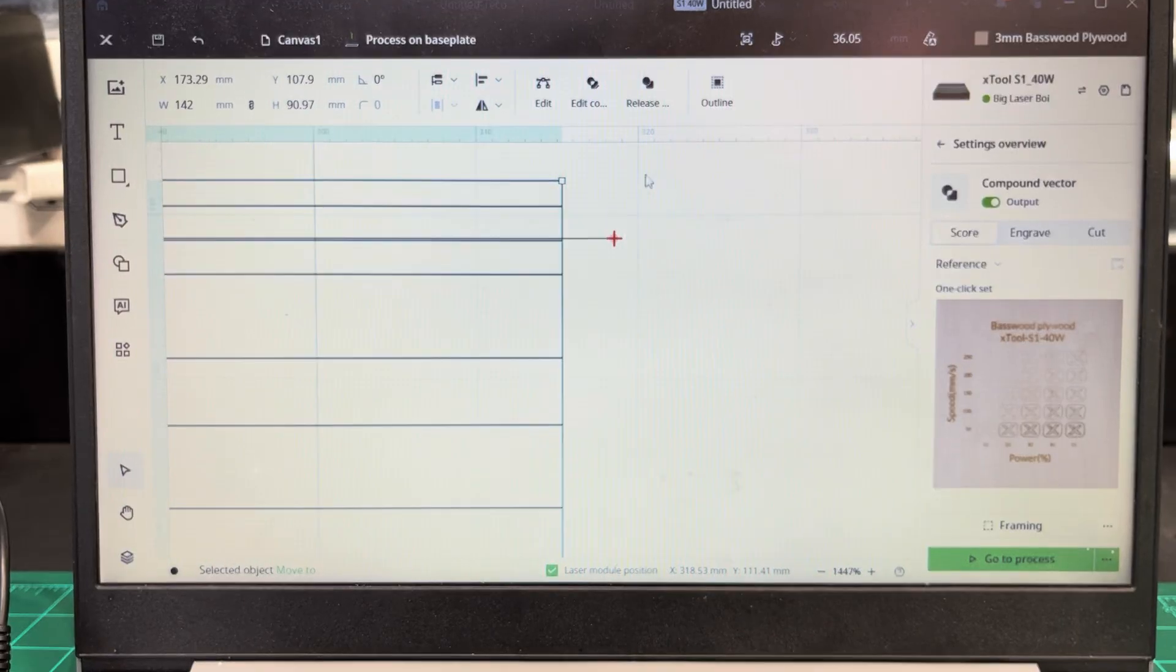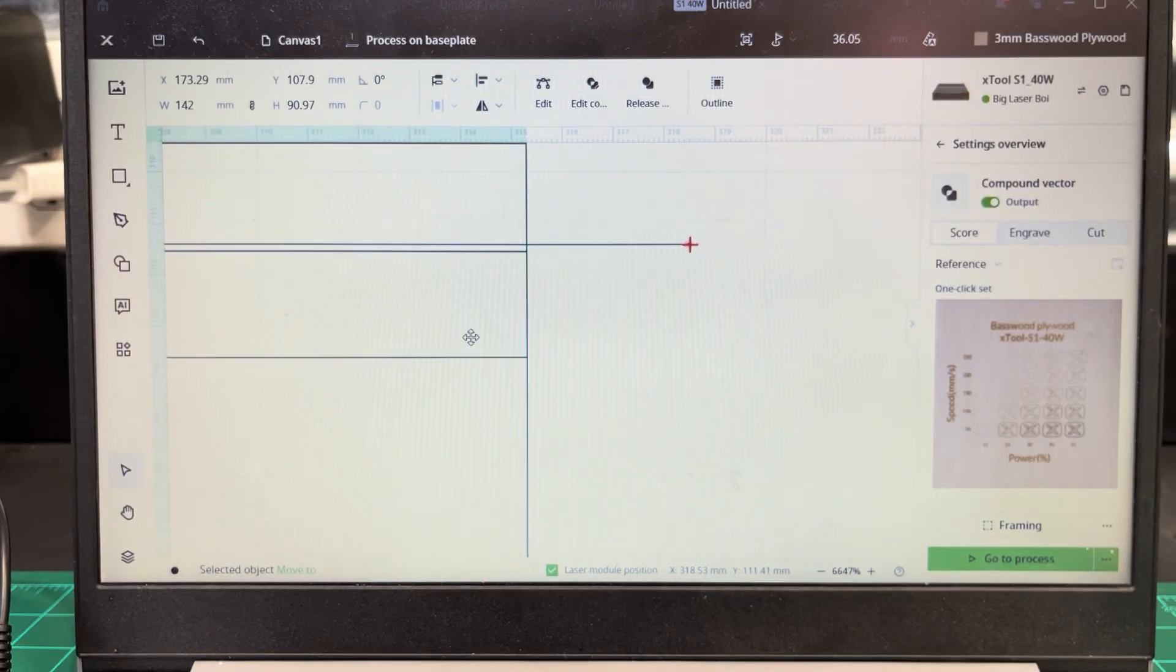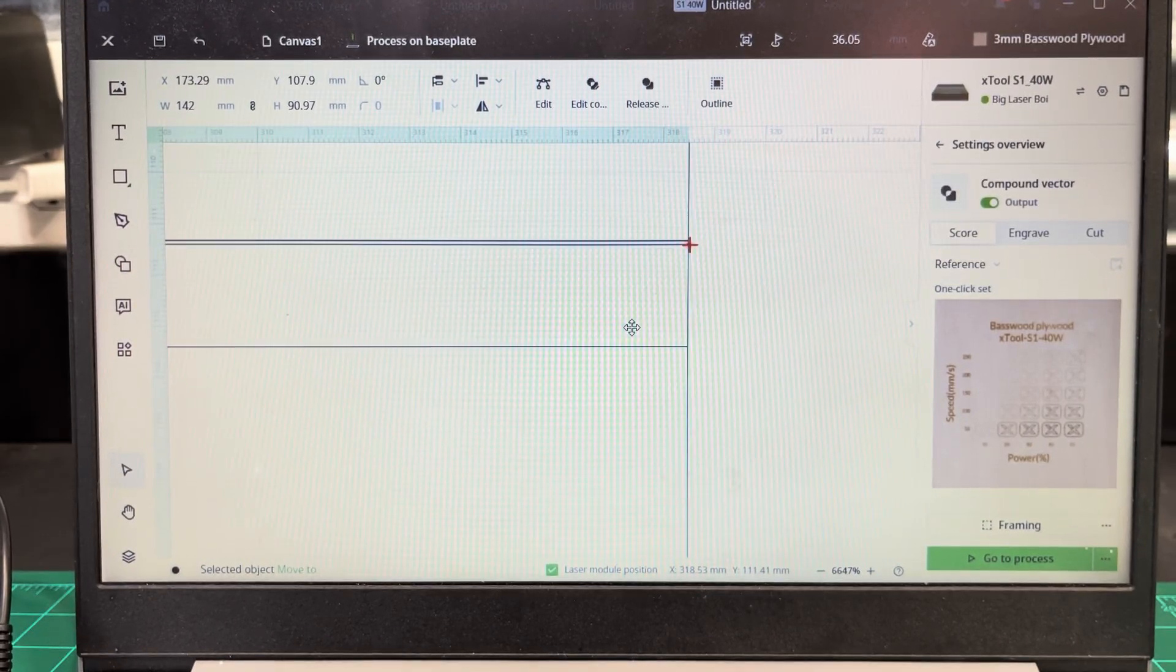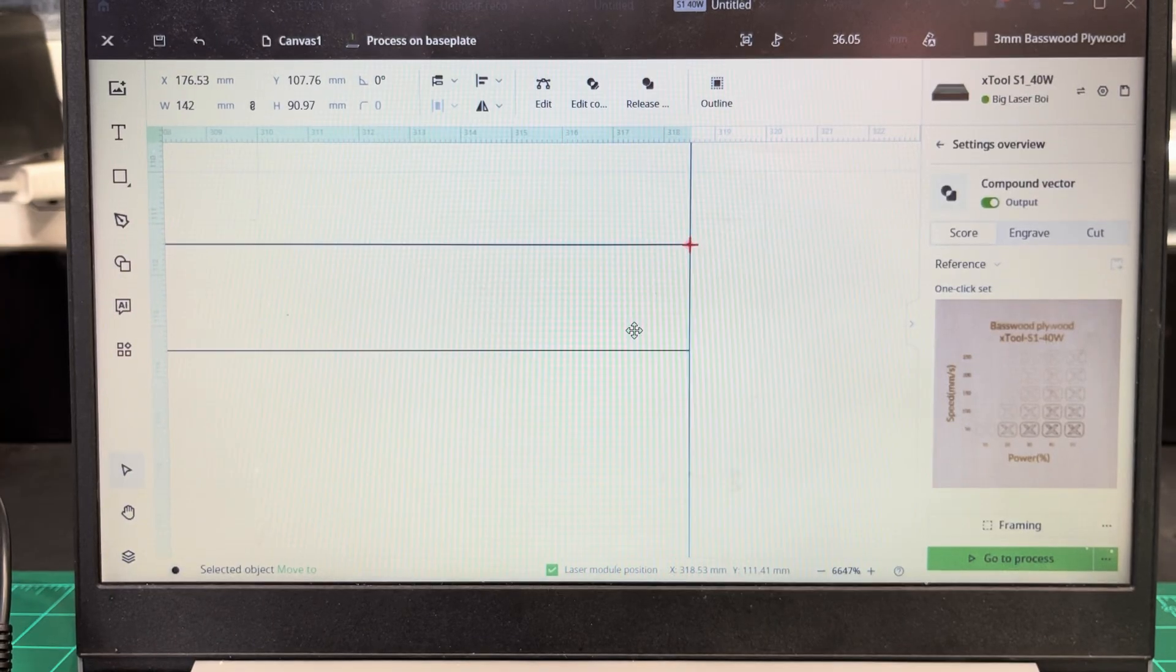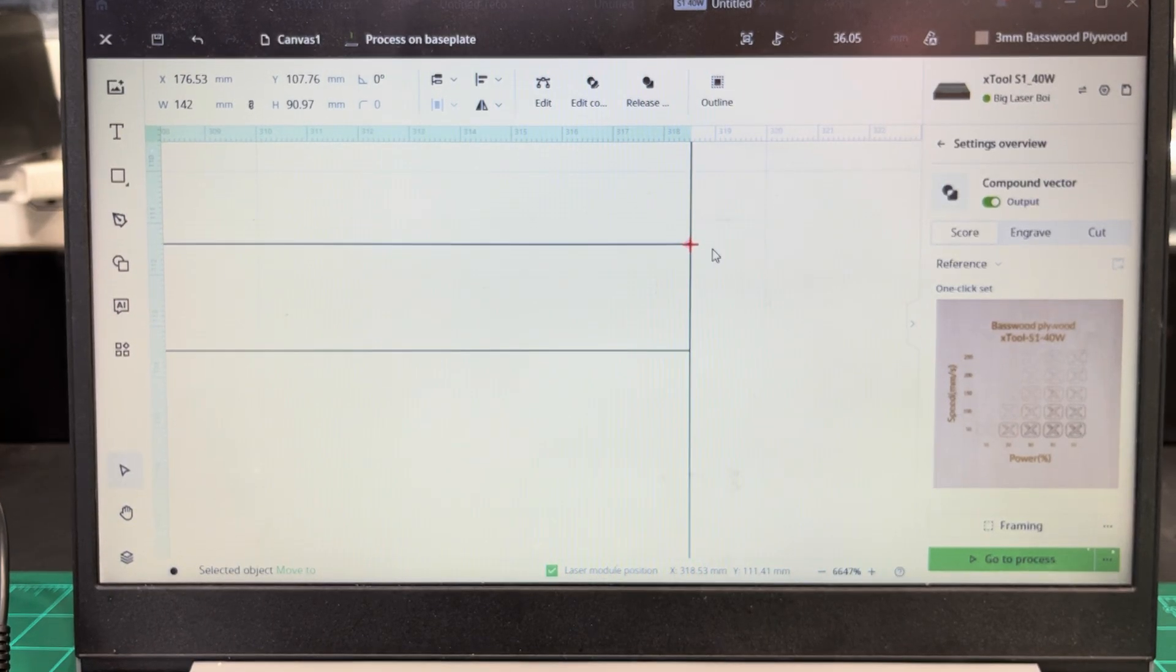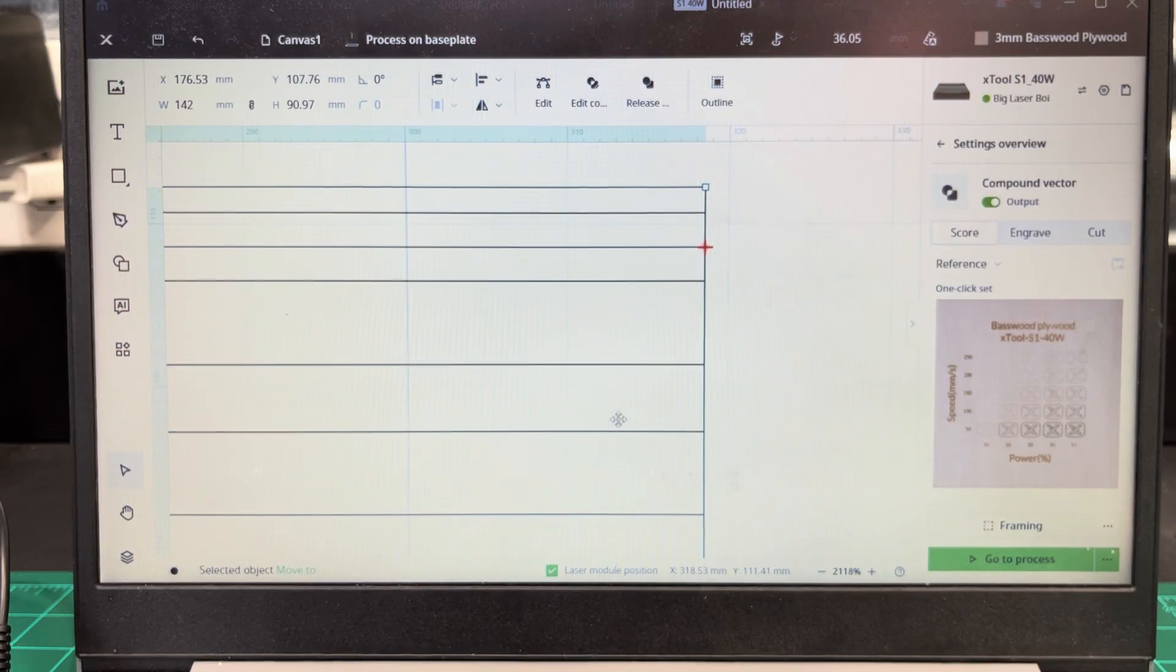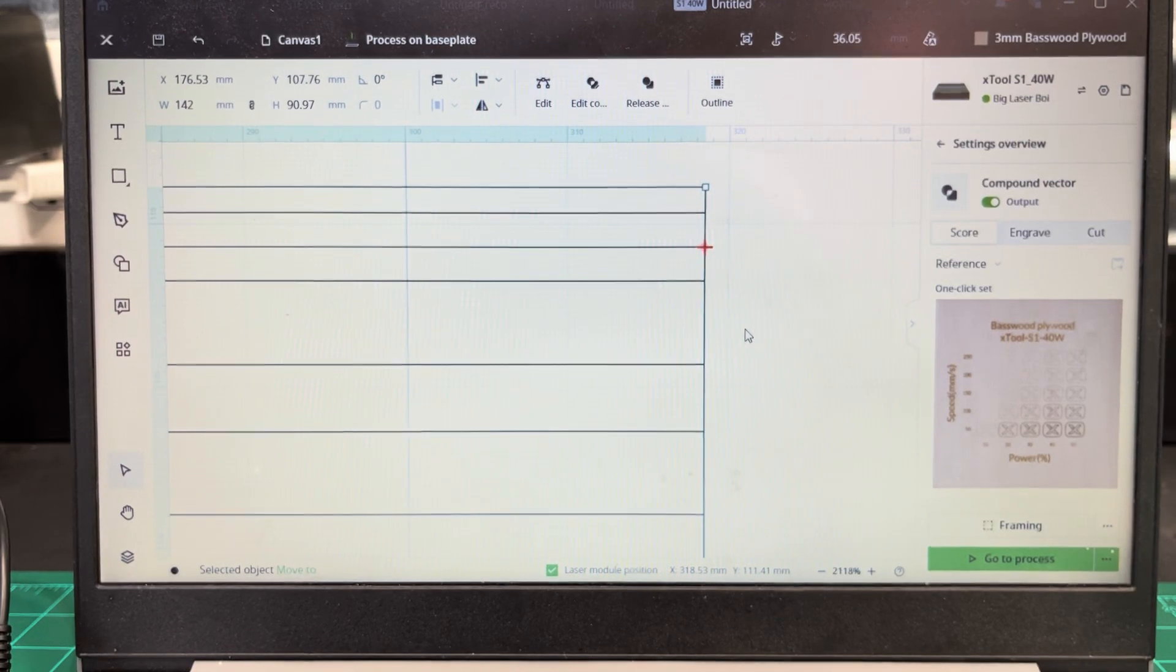So you want to bring this edge up right to where the crosshairs are even and everything's nice and even. So this is the center line of that first hole. Everything else should be evenly spaced around it.